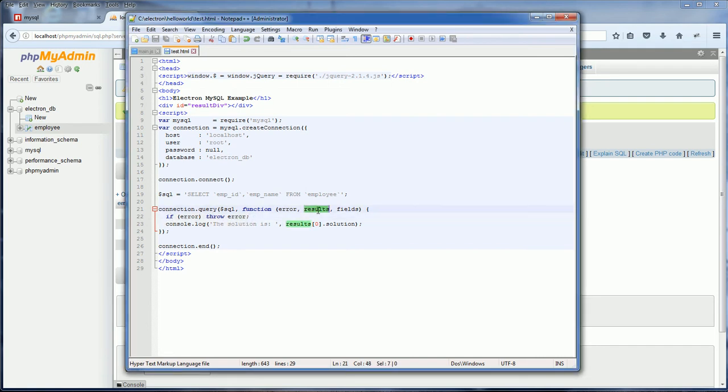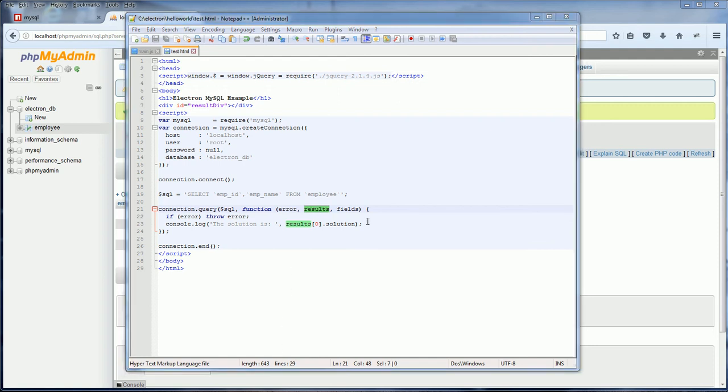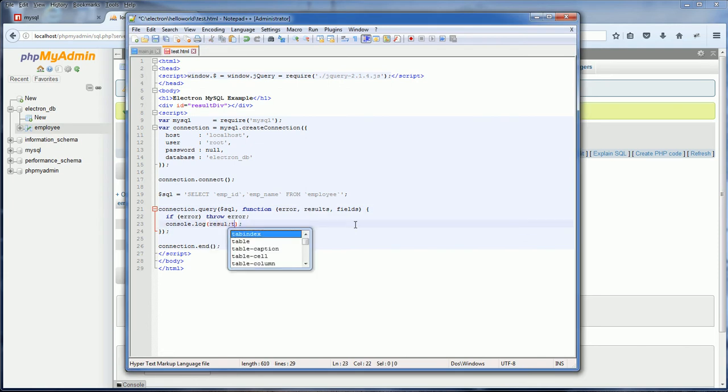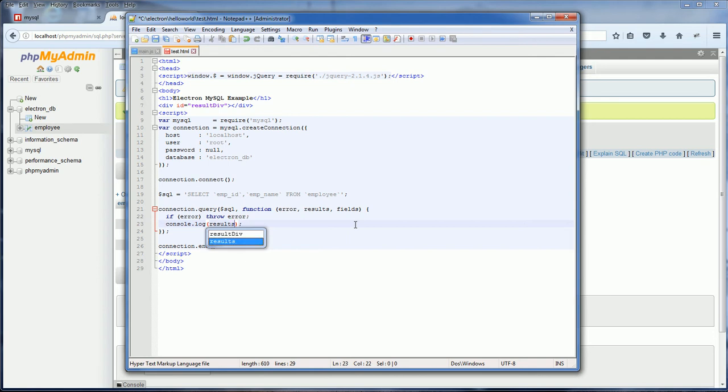The second one is result. This is the result of your query. It will be in the array format. And the final is fields. This will hold all the information of the fields that you select in the query. Now I'm going to log the entire result array to the console so we can see the structure of the array.